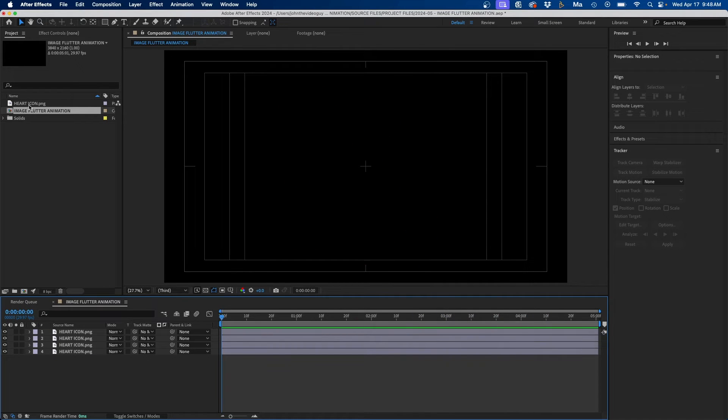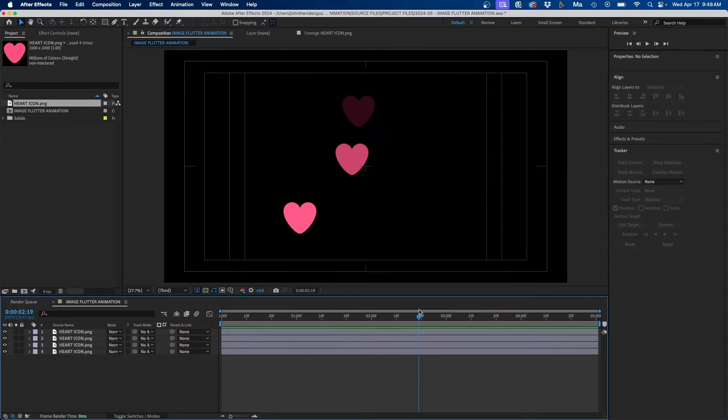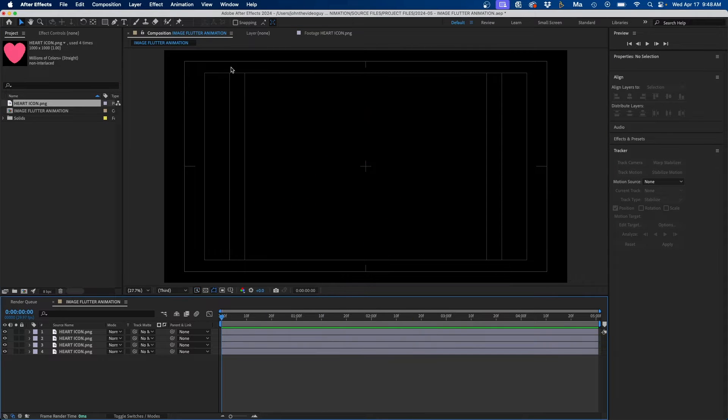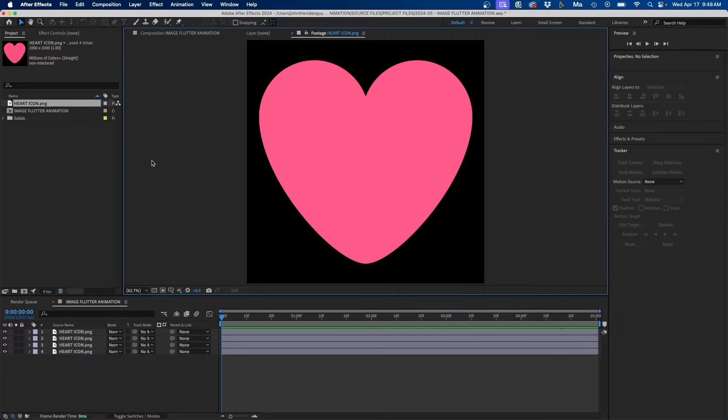Before we get started just download this heart icon, it will be provided in the link below. So as you can see I just have this PNG of a heart. Once you have this we can get started with the tutorial.